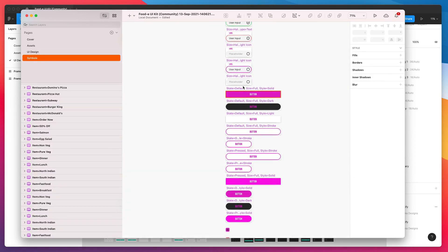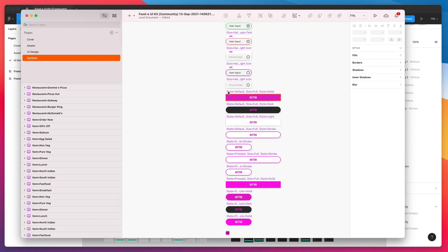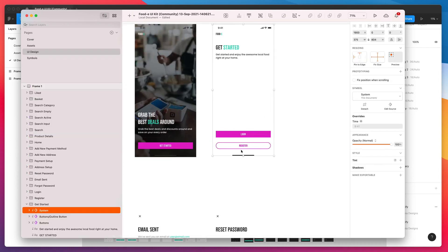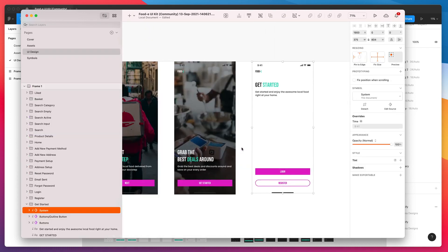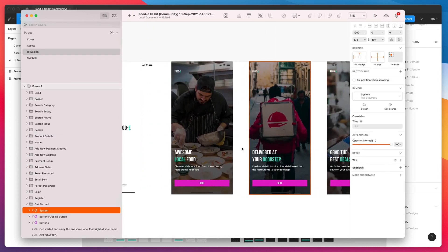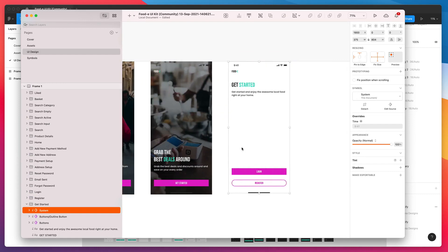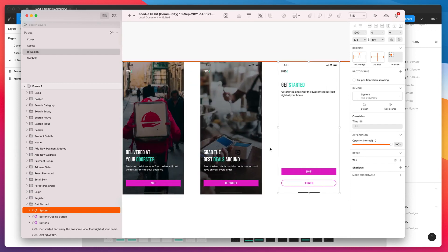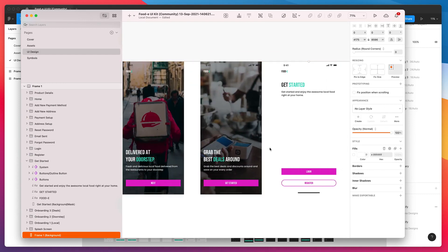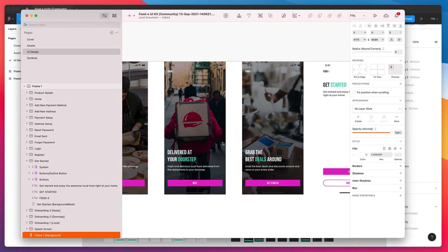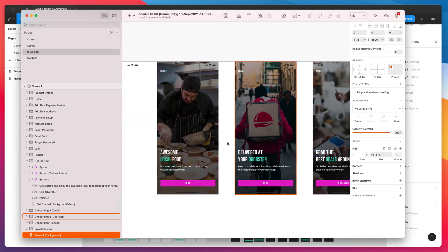That's just an example of one way you can actually edit the symbols now that they've been exported from Figma components into Sketch Symbols. You can update your design kind of in one go. That should make it a lot easier for maintaining a larger design or more design system-based design.